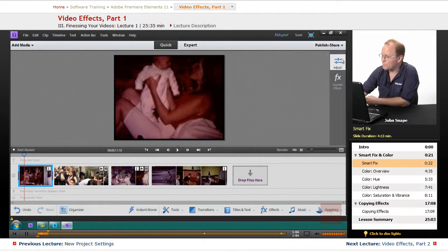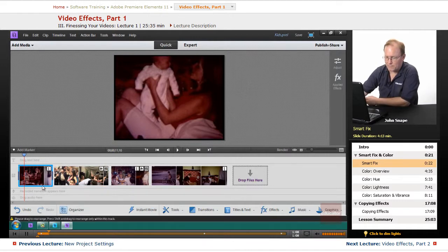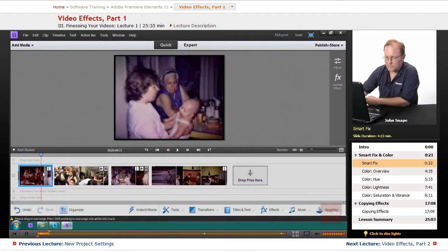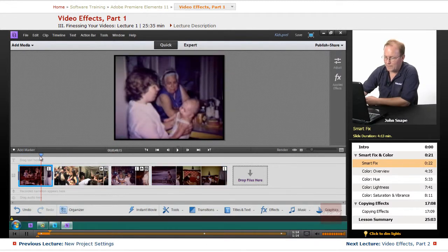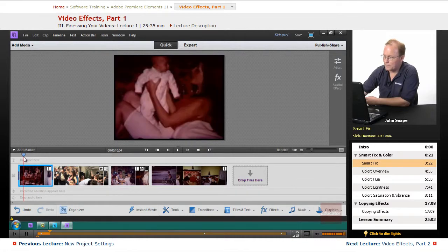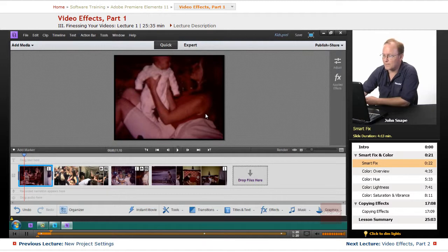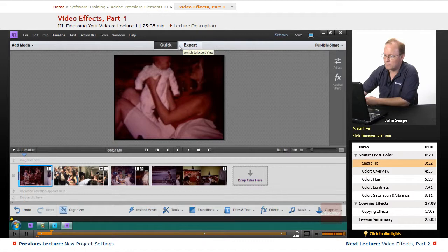If you have this clip selected, you can see the blue frame around it. It just depends on which clip you want to select. Let's go back to this section here. Let's watch what happens when we do a SmartFix on this video. And it's available in both quick mode and expert mode, by the way.